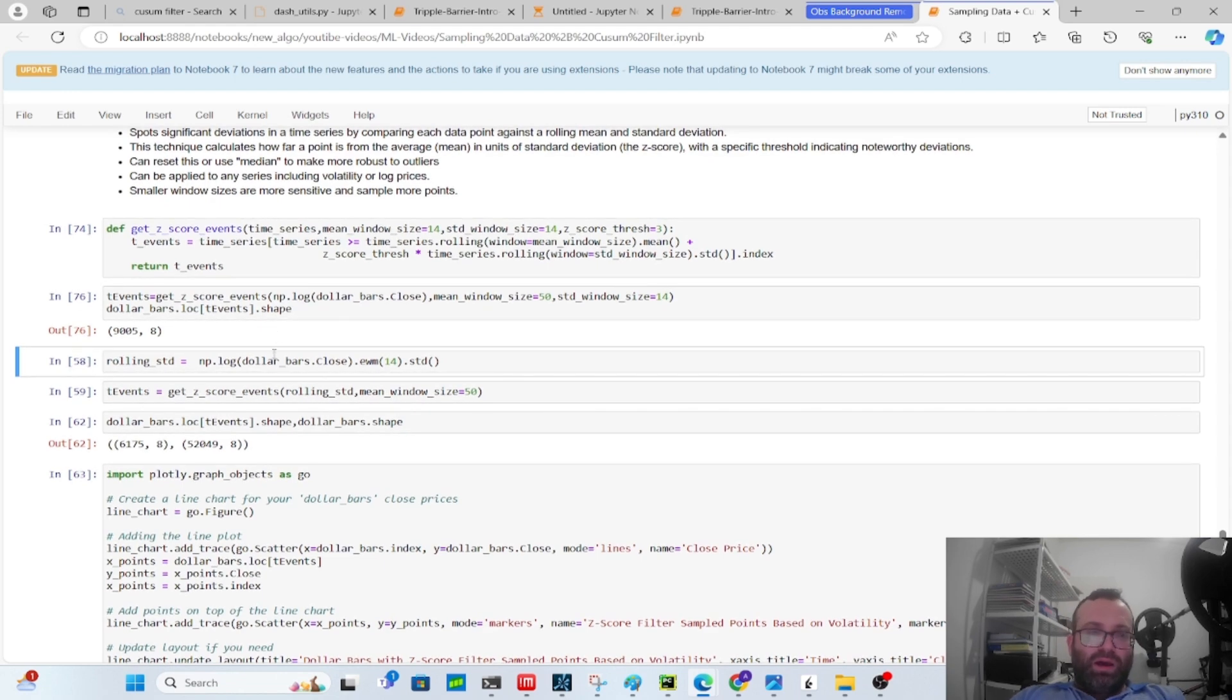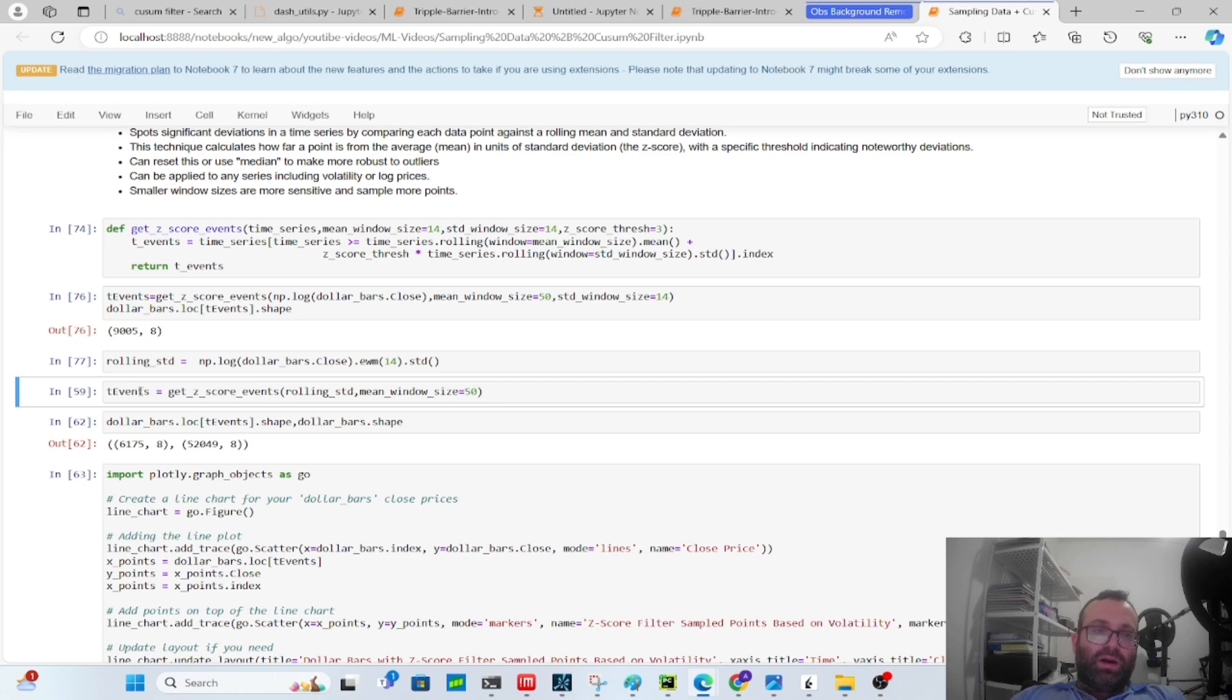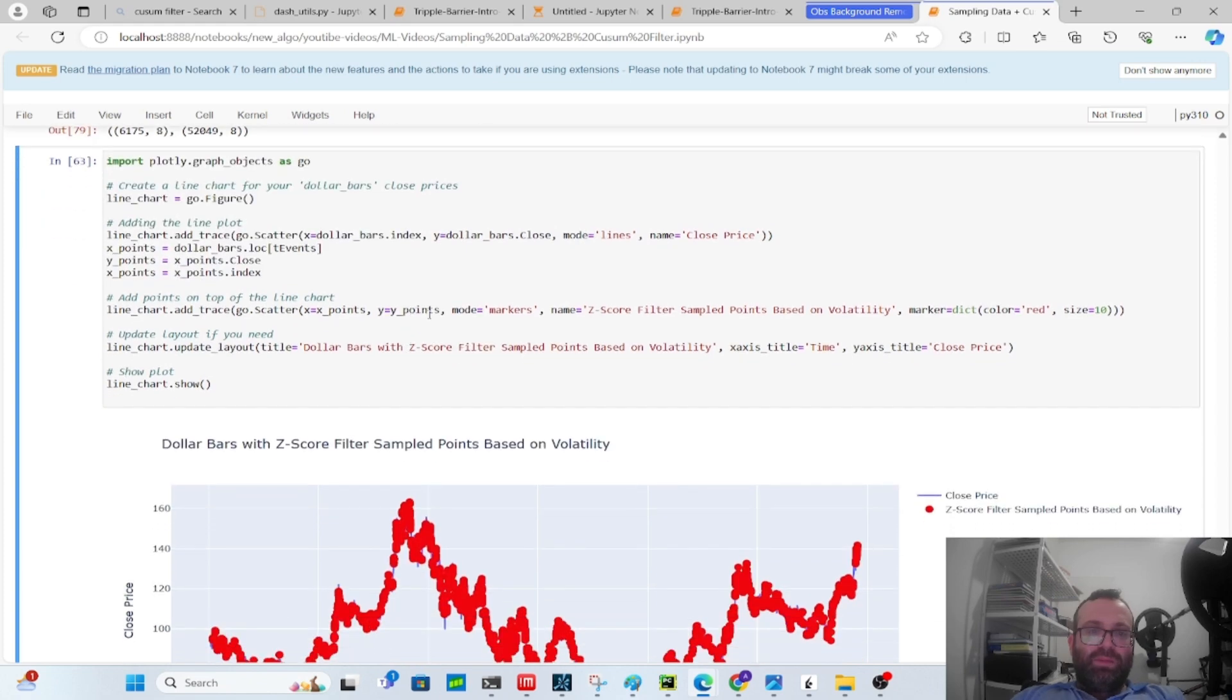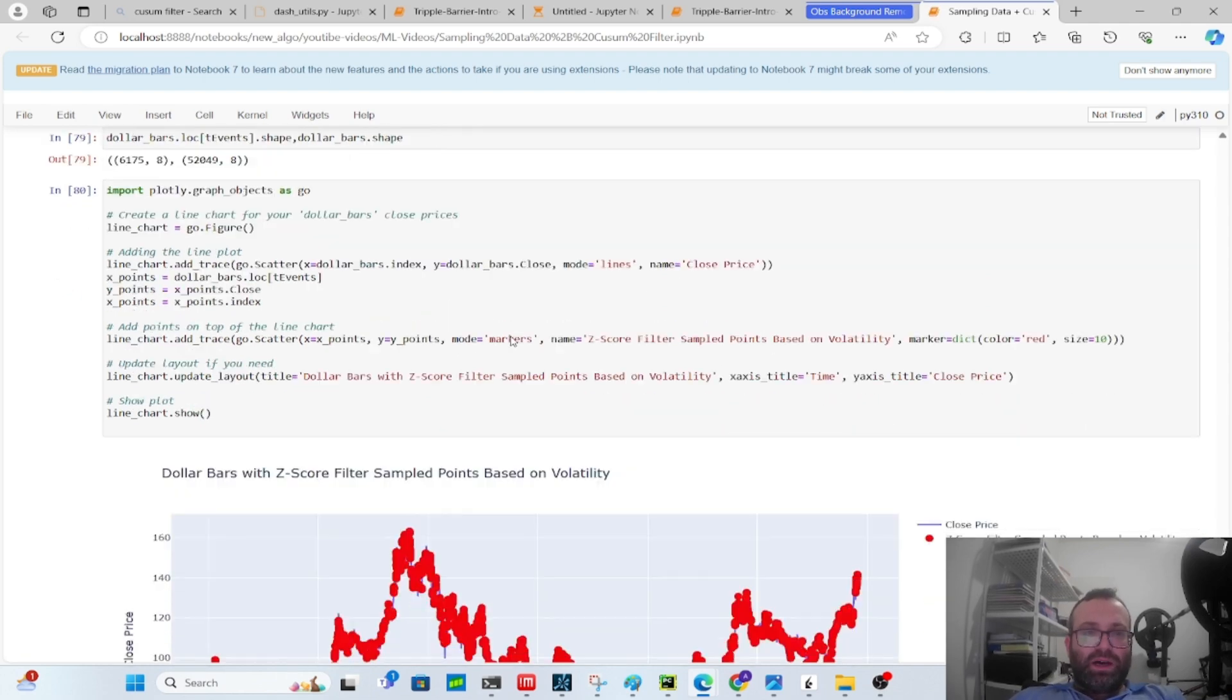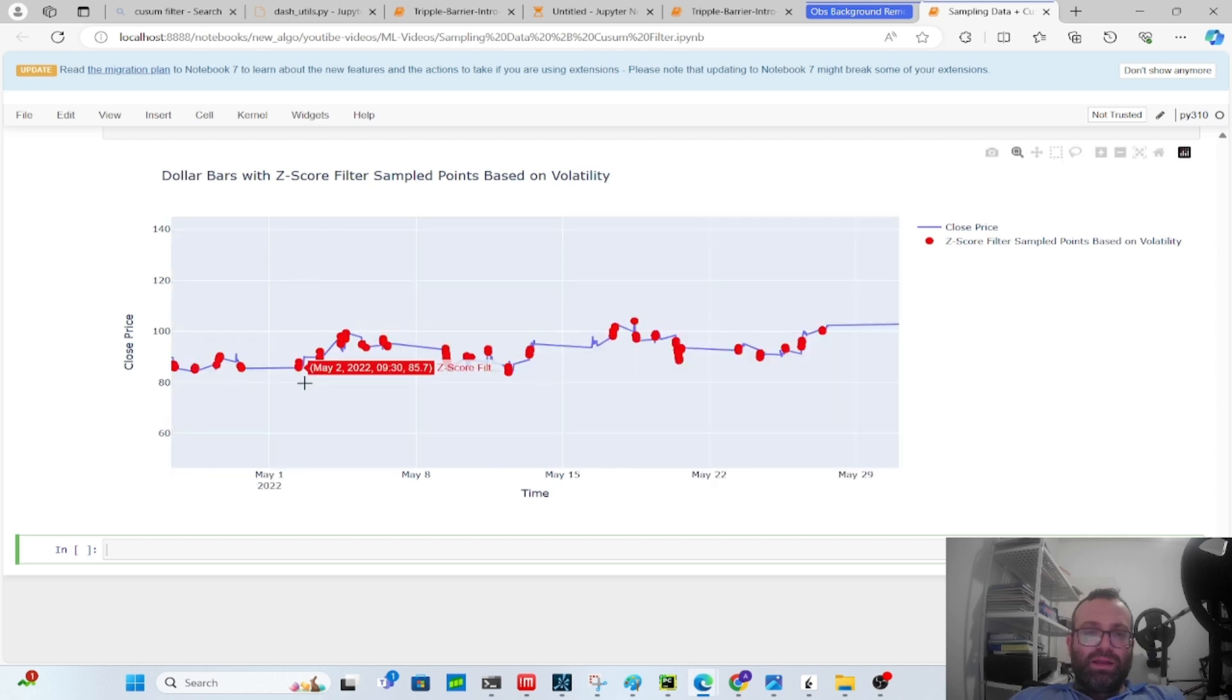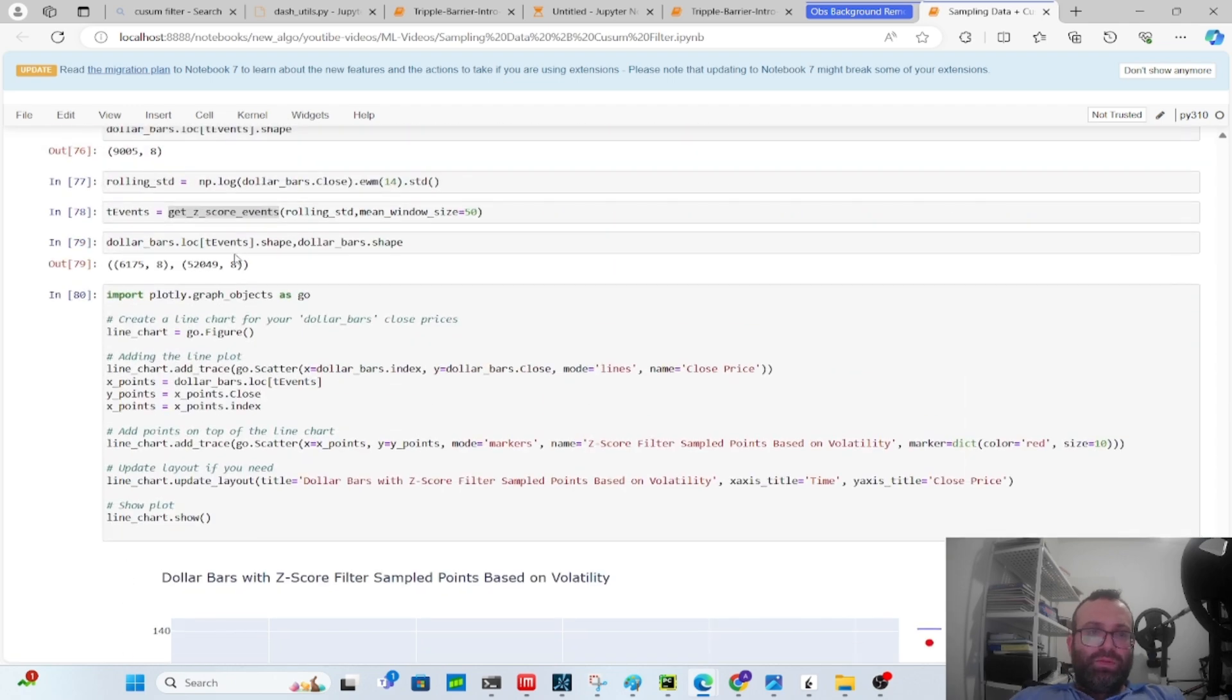Just to show you with log prices again, this sampling with a mean window size of 50, standard deviation window size of 14 - the smaller the standard deviation window size, the more alerts you have. You should play with the parameters, but in my experience this does help with modeling a lot. You can also do it not just on log prices, but also on rolling standard deviations. I did a rolling standard deviation of exponentially weighted standard deviation of log prices, and then I'm calling this get_z_score_events to get the events. Then I get the events, and similarly I'm going to plot the events and show you guys. You see the events here, you see the z-scores. These are the filtered events. When we filtered, we looked at the shape - it's about one-tenth of the data.